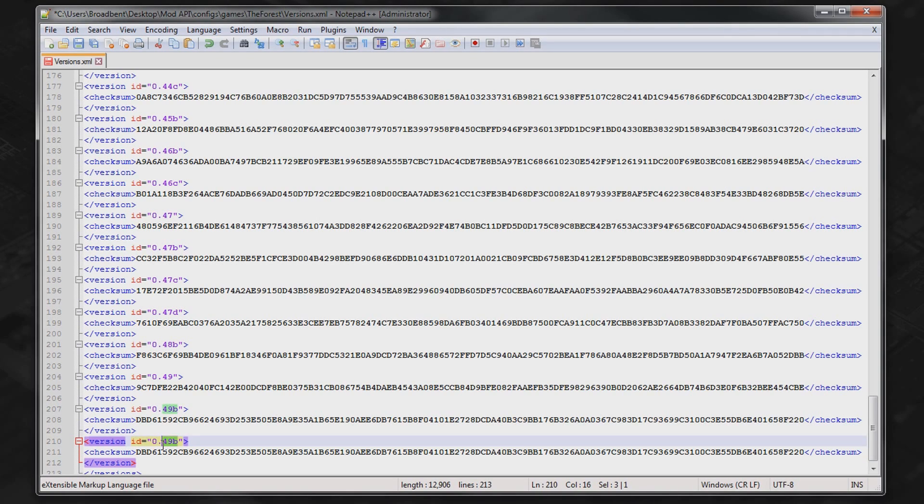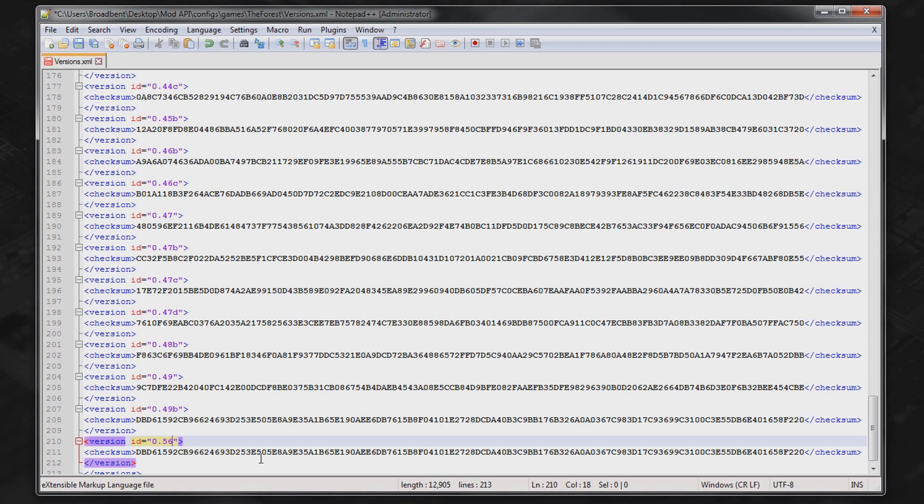So then what you want to do is rename this to the version update. So for me it's going to be 0.50. It could be in the future 0.82. It could be 56b. So I'm just going to stick with 0.50.